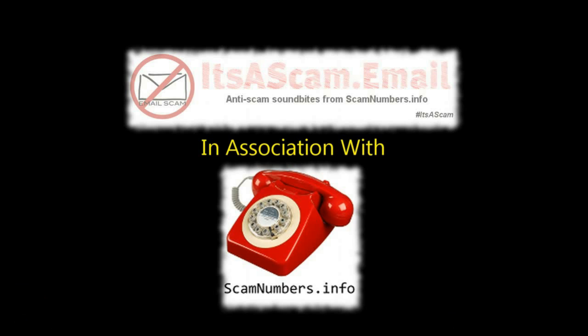This video was produced by itsascam.email in association with ScamNumbers.info.